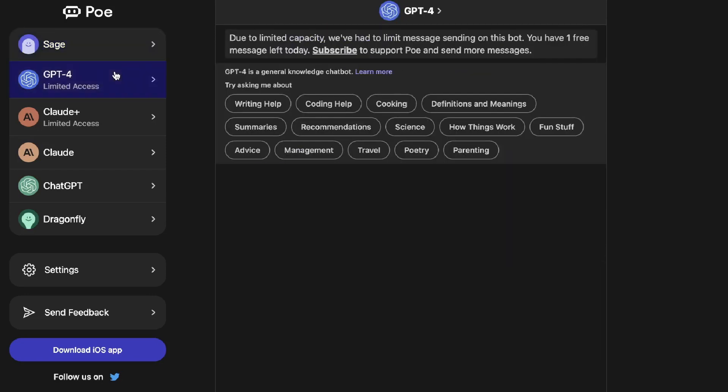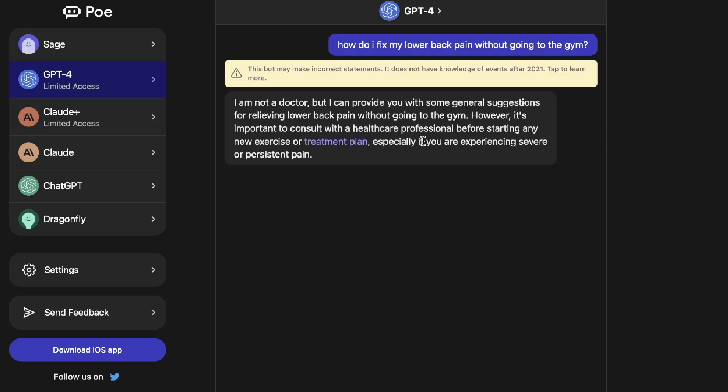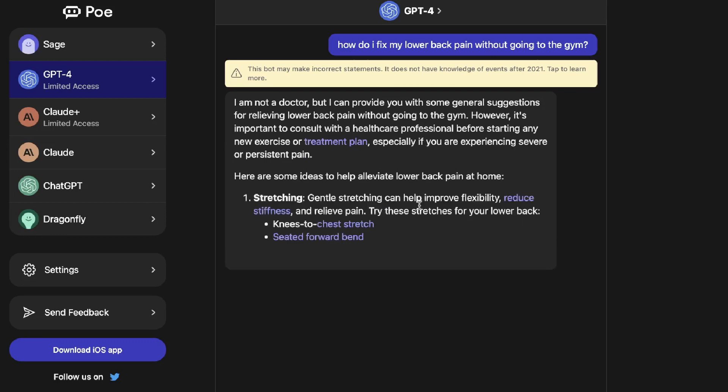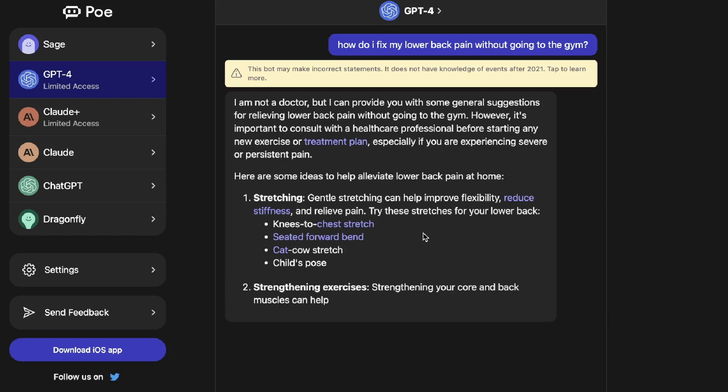Below Sage is GPT-4, and again this is a general knowledge chatbox, one of the most powerful models created by OpenAI. But right now there is a limit because they have a lot of demand and they're really trying to stabilize the model, so you can only send one message per day. For example I can ask it how to fix my lower back pain without going to the gym and as you can see here we get some examples of things you can do to fix your lower back pain.